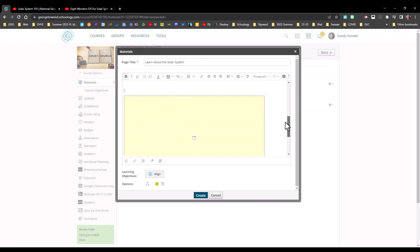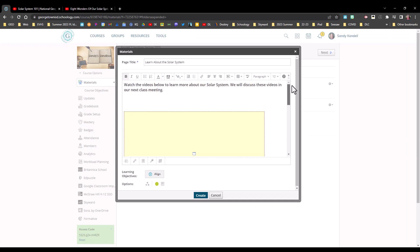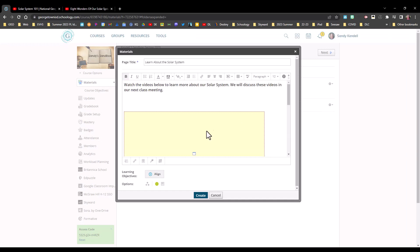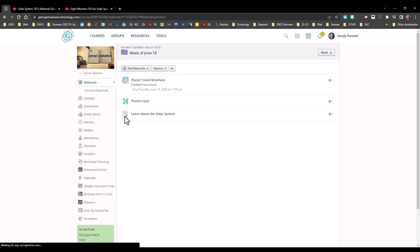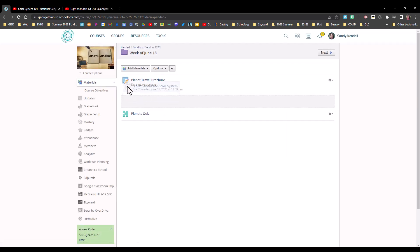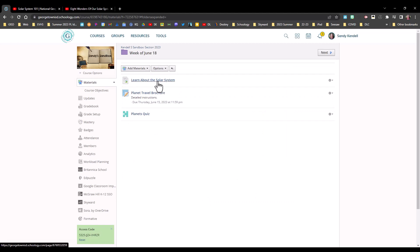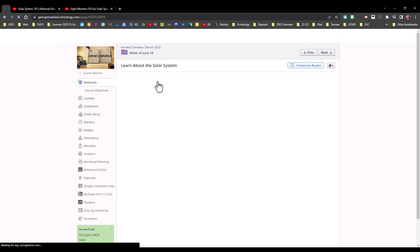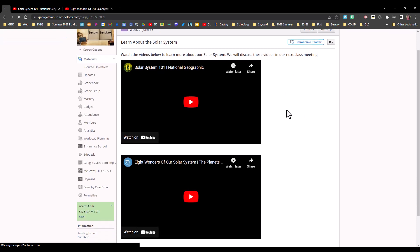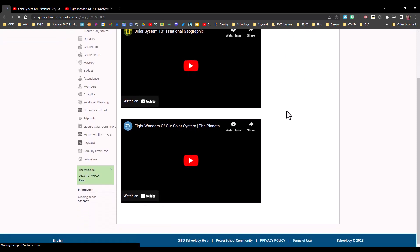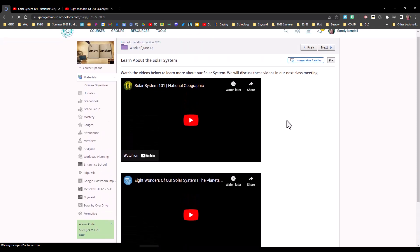Now I can see I have two placeholders for the videos. I can simply click create. I'm going to move my page up to the top here where I really want it. Click on it. And now I have this page with these two videos for my students to watch.